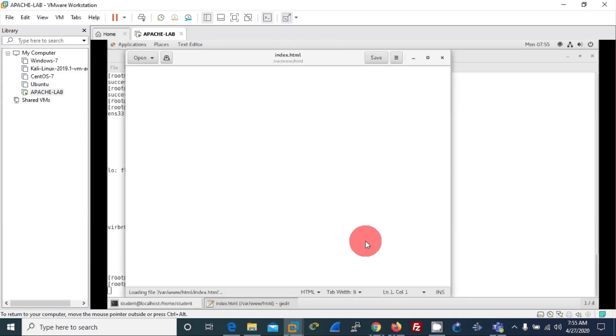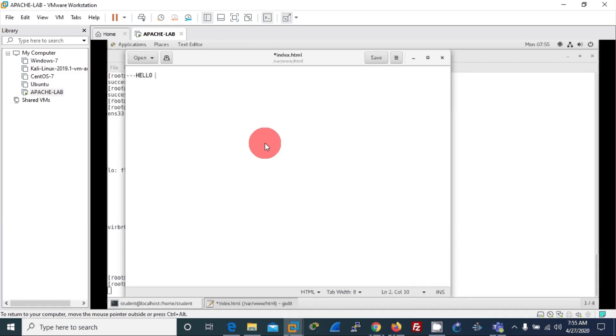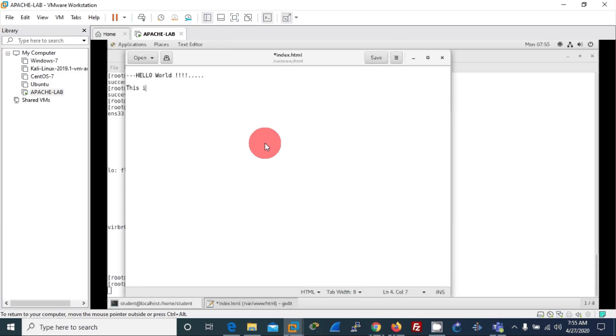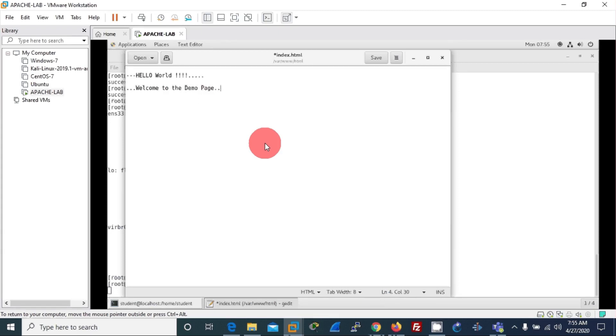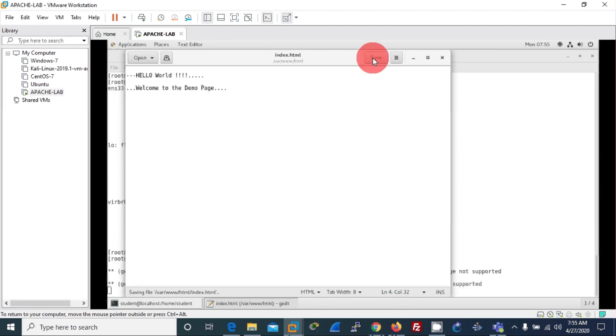And I'll type here 'Hello World, welcome to the demo page.' Alright, let's save it.